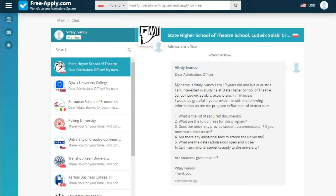Now it's a chat window where we will soon see the answer from the university. It's important to say that you communicate directly with the university without intermediaries — there is no one between you and your study place.